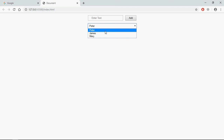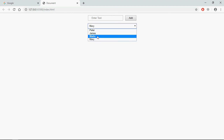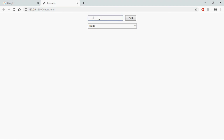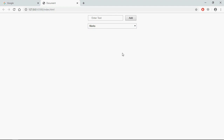Now as you can see we have three options. I want to add a new option before Mary, so I'll select Mary and type a random name — 'Marks' — click Add, and you will see Marks is added before Mary. If I select Marks and type 'Ronaldo', click Add, then Ronaldo will come before Marks. I hope you got the point of how it actually works. See the next video, have a nice day.